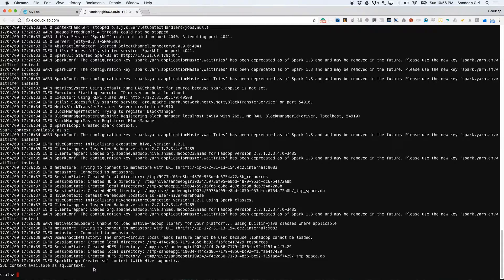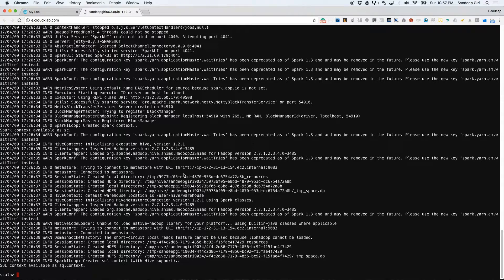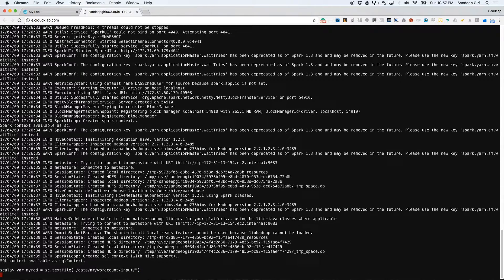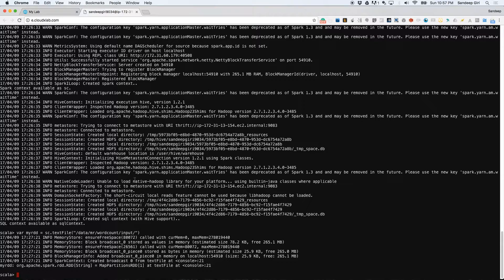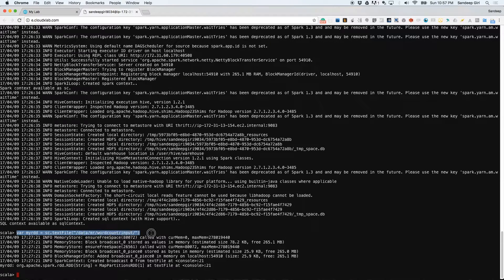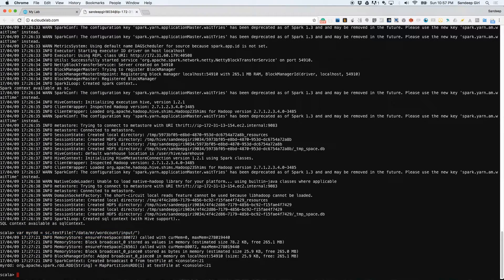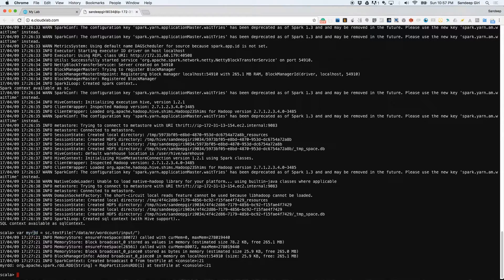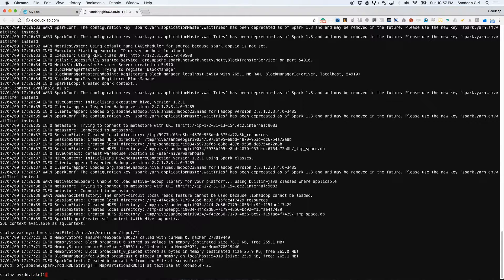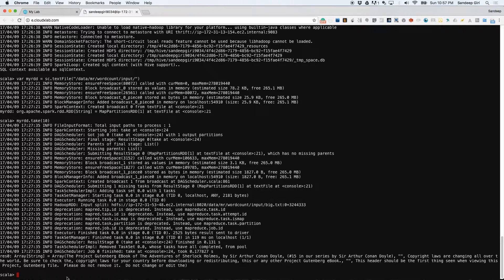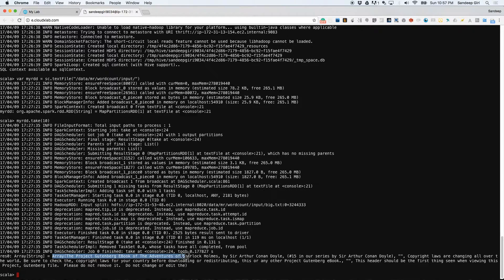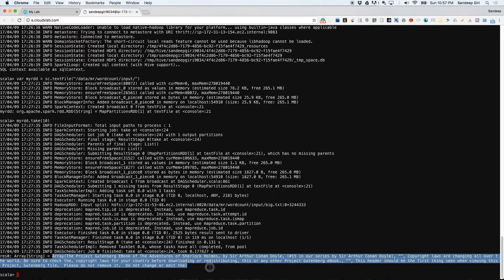SC means Spark Context. Let us read some data from HDFS using myRDD equals sc.textFile("/data/MR/wordcount/input/") and print the first 10 lines with myRDD.take(10). You can see that it has printed 10 lines from the files in HDFS.